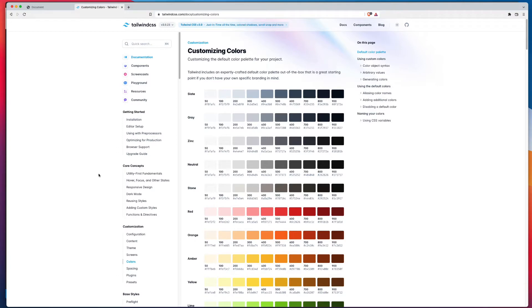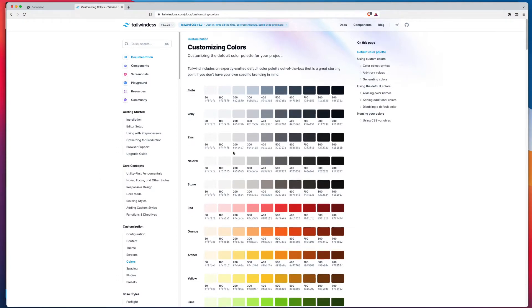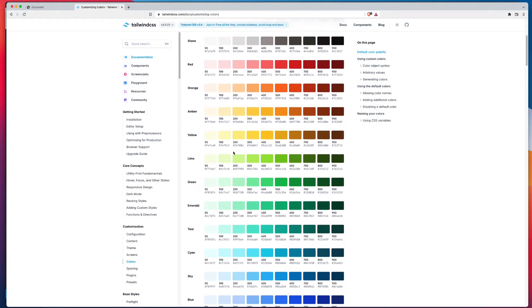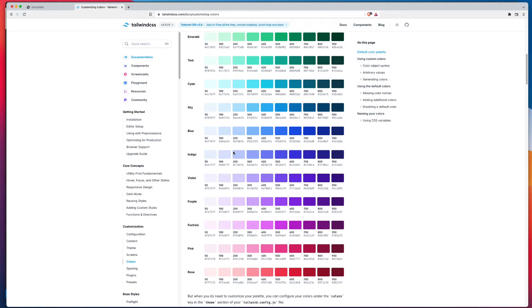In front of me, I've got Tailwind 3 open, and all of these colors are available to us, whether we're using the compiled version of Tailwind, or whether we've installed it locally as an NPM or a yarn package.